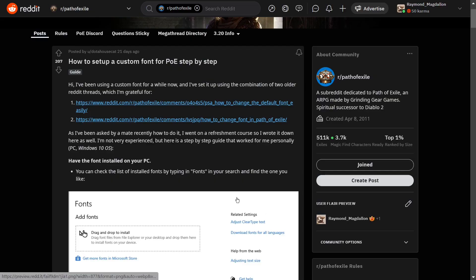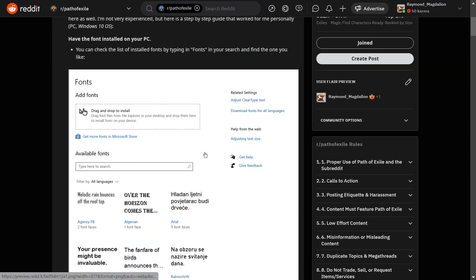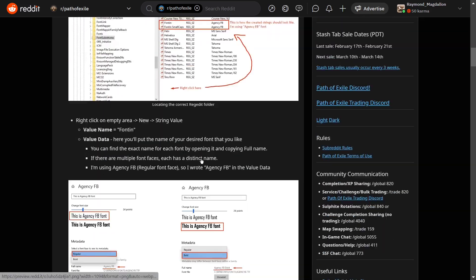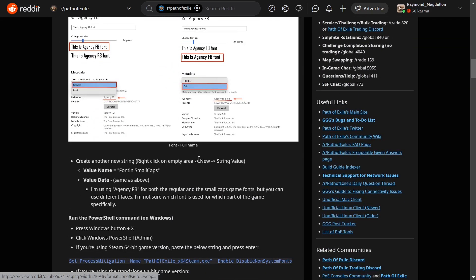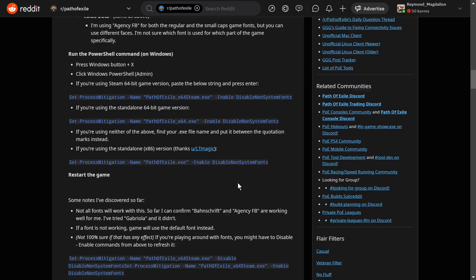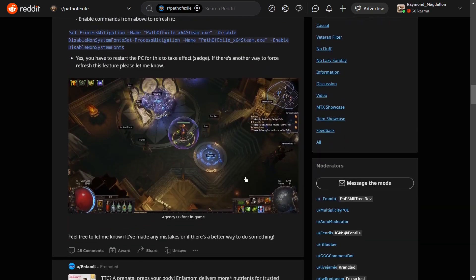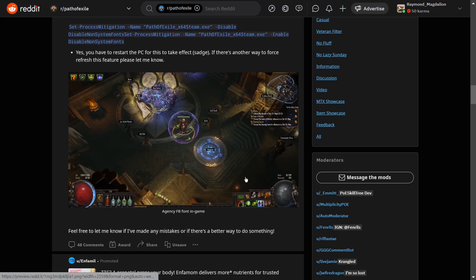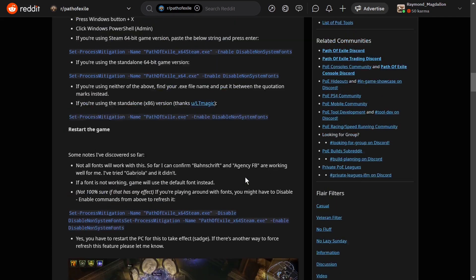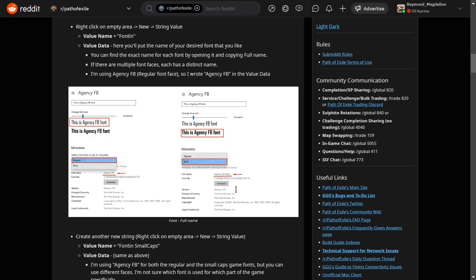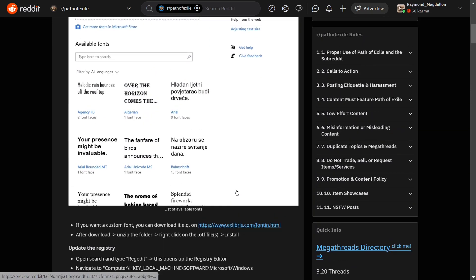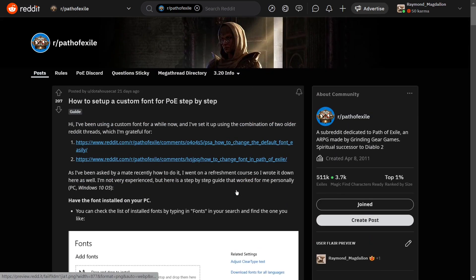And then here is a post from, it's actually not a new post. It was one that I saved a while back, but I thought it would be worthwhile to highlight it here. This is a pretty solid guide on how to set up a custom font for PoE. And he goes through step by step. I mean, it's pretty in depth here. And so if you are somebody that struggles to read the text in the game, if you're like me, you have a visual disability, this might be something that would be worth your time to look into.